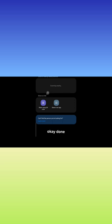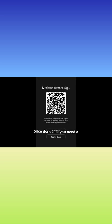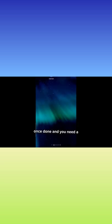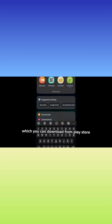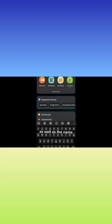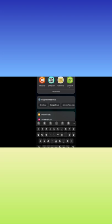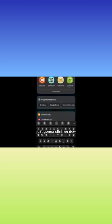Okay, done. Once you've done that, you need a QR code scanner app which you can download from the Play Store. I'll leave that link in the description box as well as the name. For example, I use this one right here, QR Code Reader. I don't have my glasses on, I'm sorry. Just click on that.